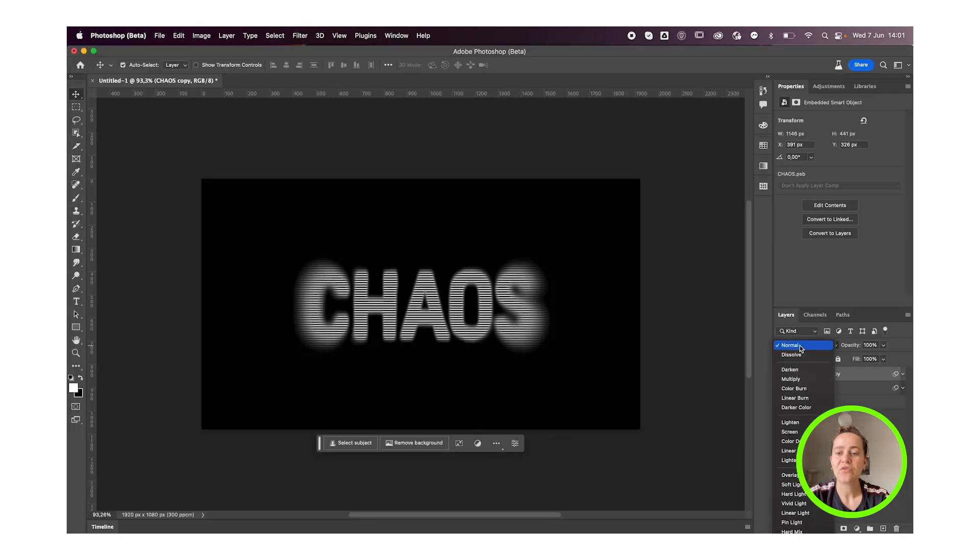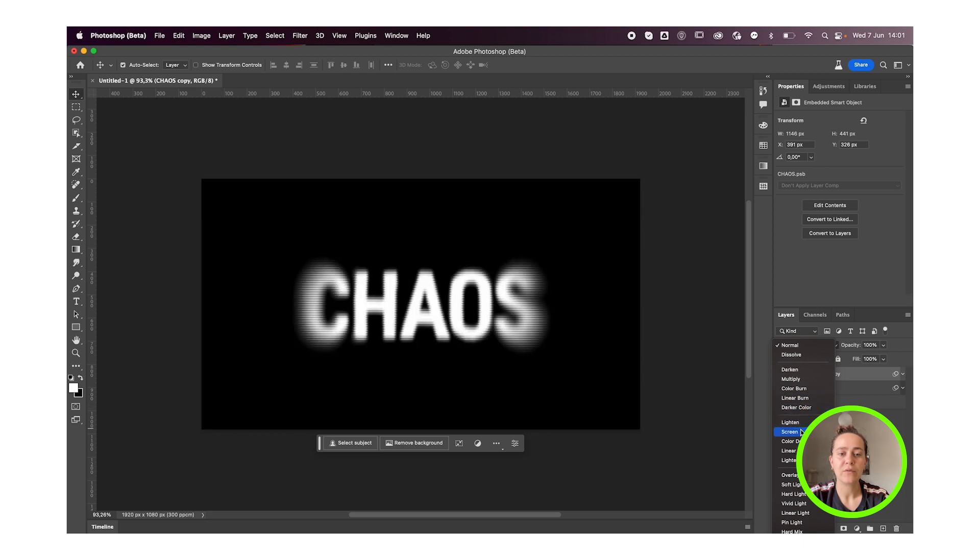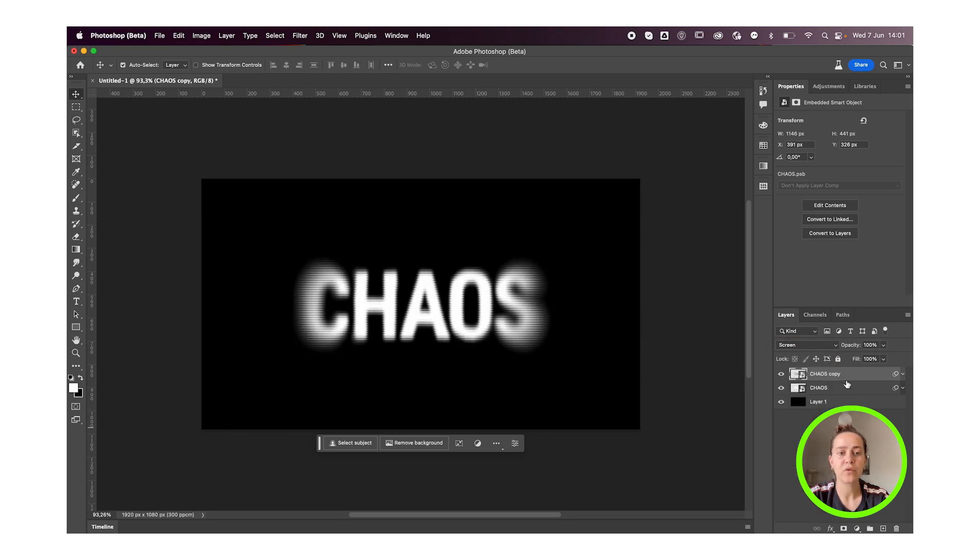I'll then change the blending mode to something like Screen or Lighten, whichever of the two you prefer.